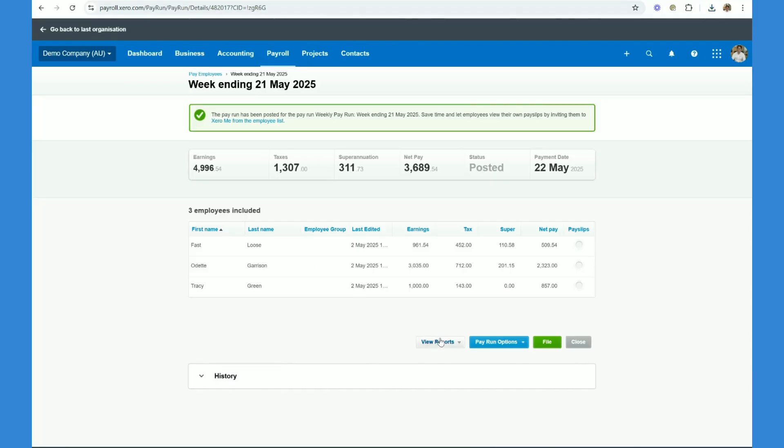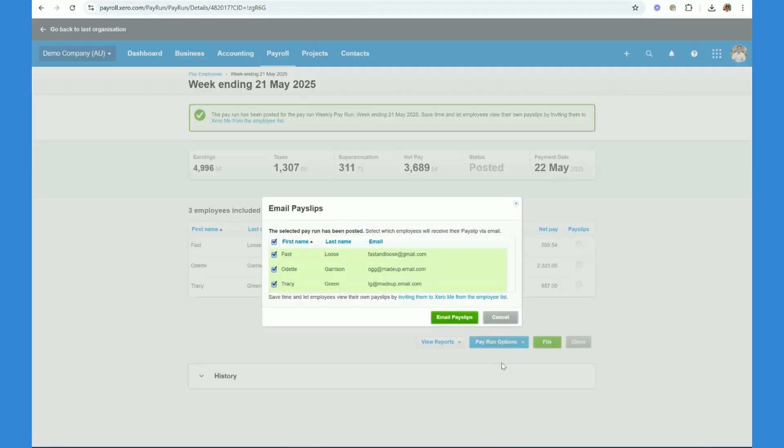Next step, once we've actually physically paid our employees, we want to come in here and click pay run options, email pay slips, and then we can email the pay slips directly from Xero.